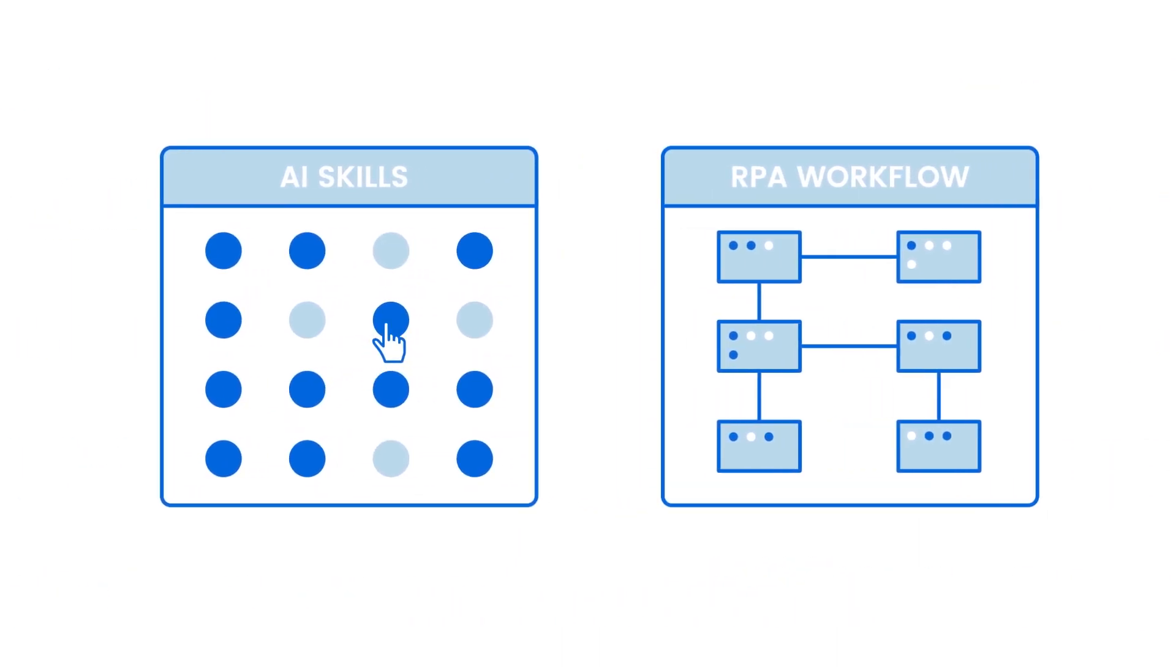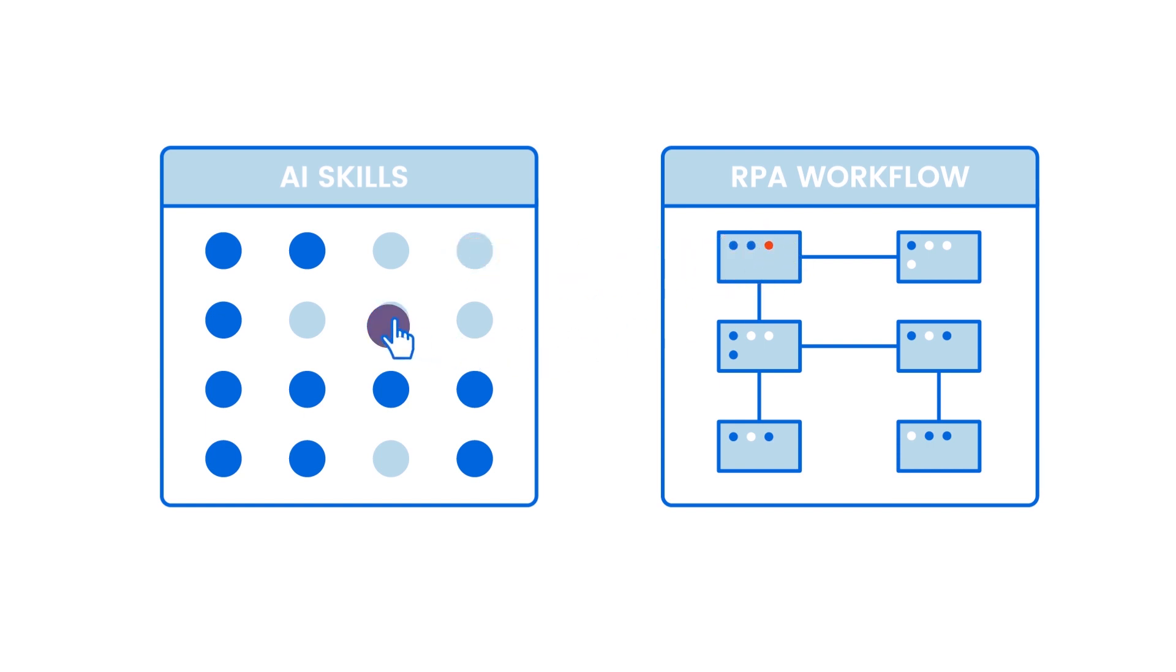AI Fabric will allow you to deploy and manage your AI skills, then drag and drop them right into your RPA workflow via UiPath Studio.